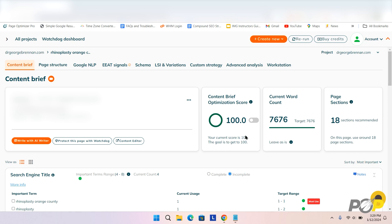You can now toggle to factor in the important terms that are over-optimized. Check out how the score changes. Boom — the score now includes terms that are over-optimized. You can now see why this page might not be performing as well as it should.